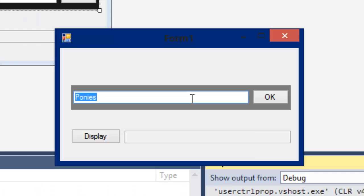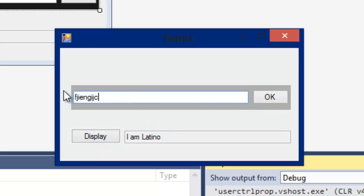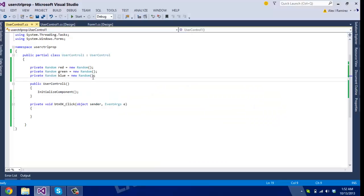Here's the logic behind our program. We have a user control with a text box, an OK button, and a back color. When we click OK, the text in the box will be saved to a variable and change the background to a random color. When we click Display, that text will be shown at the text box at the bottom.